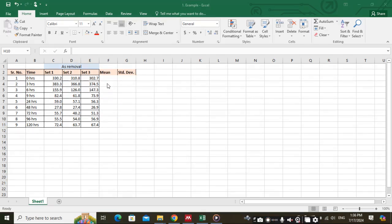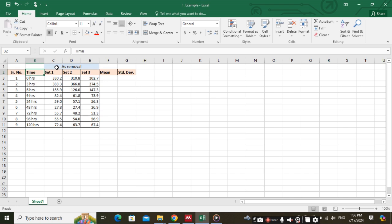Hello friends, we will be seeing how to calculate the mean and the standard deviation. This is the data we will be using — this is the time interval and this is the arsenic removal, and the study was conducted in three sets.